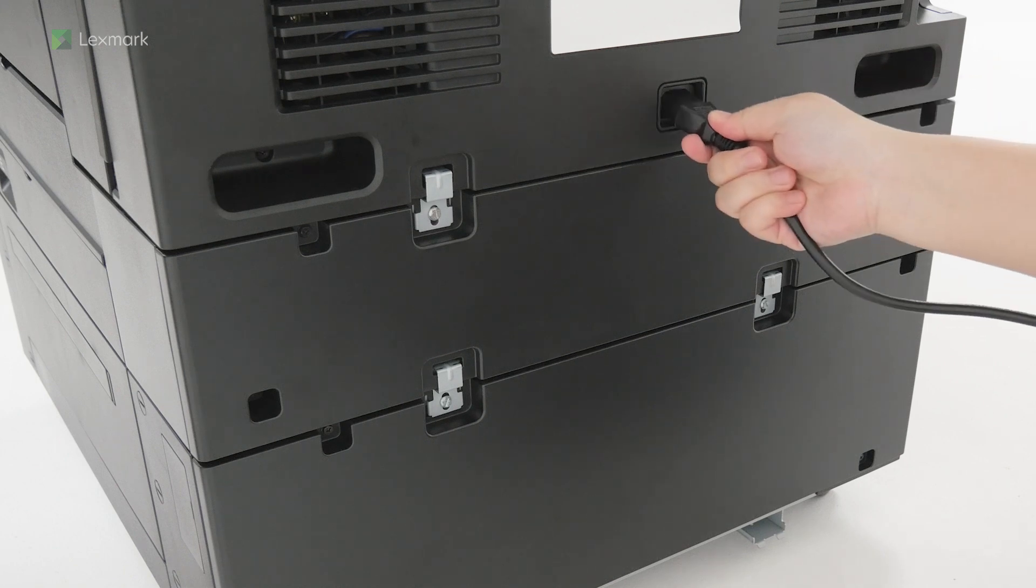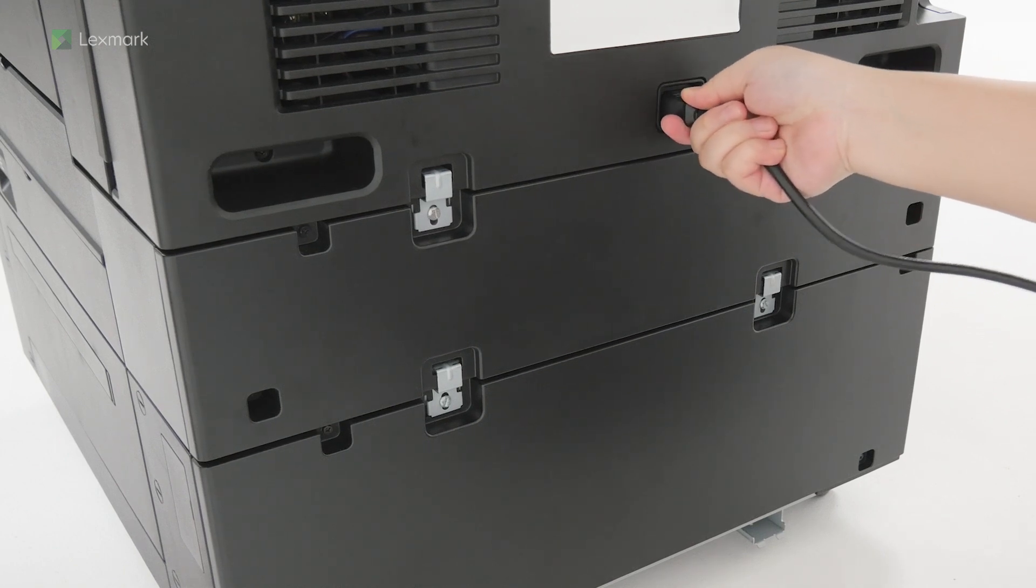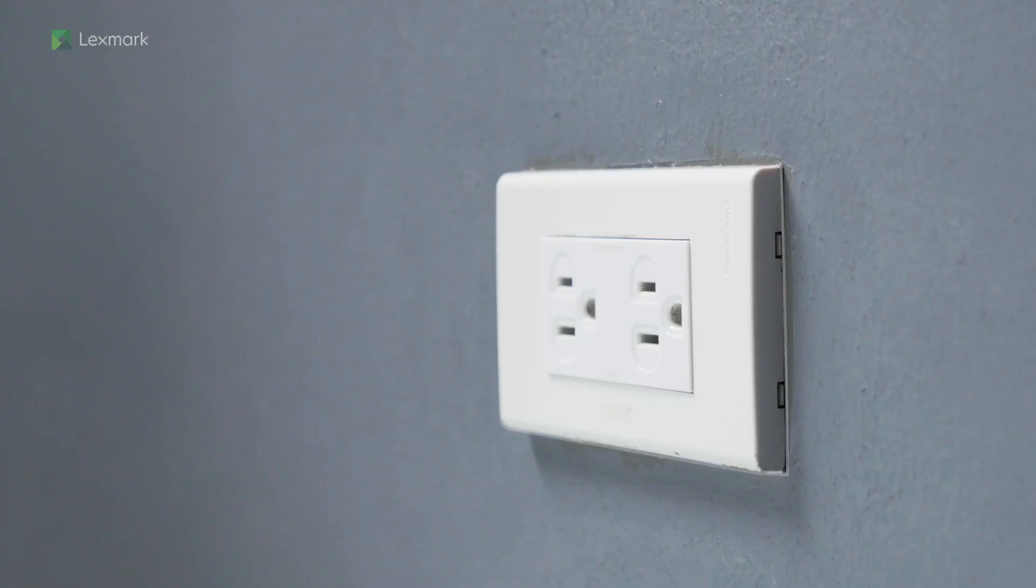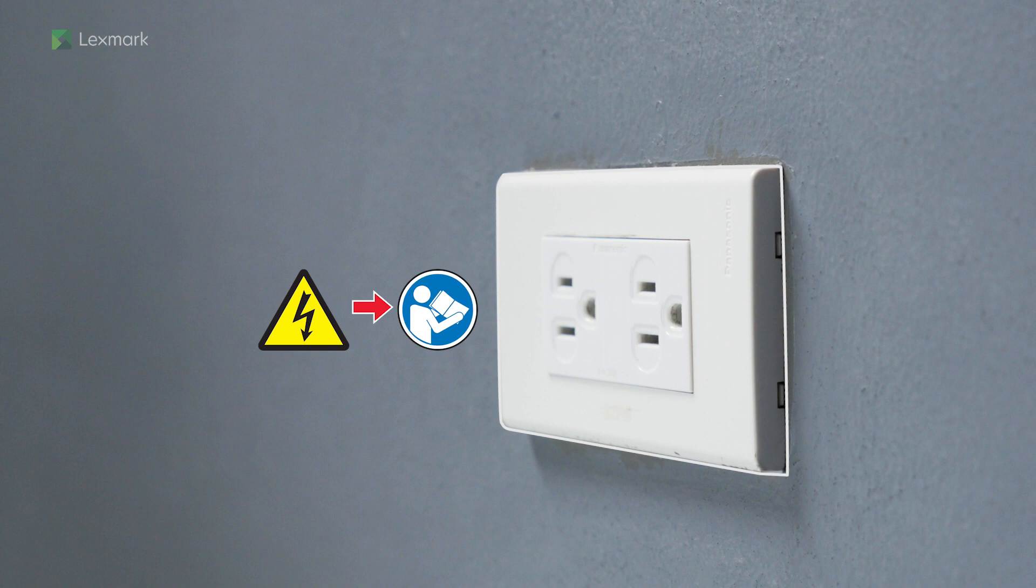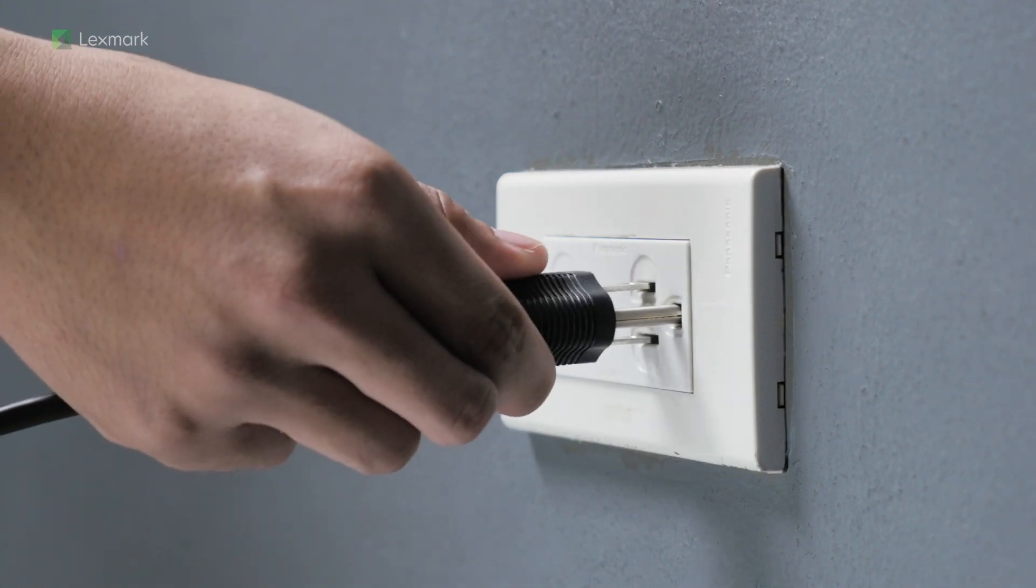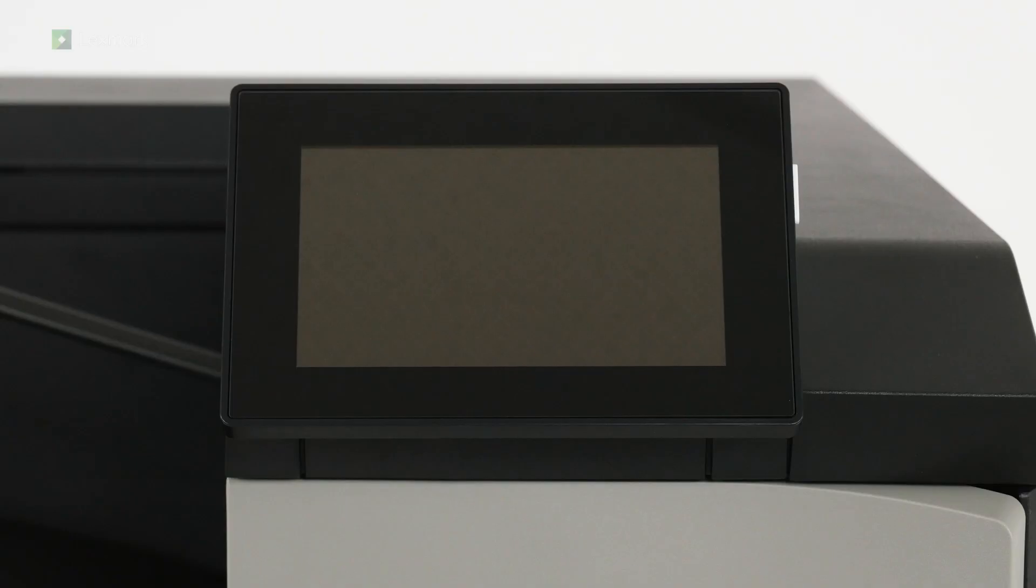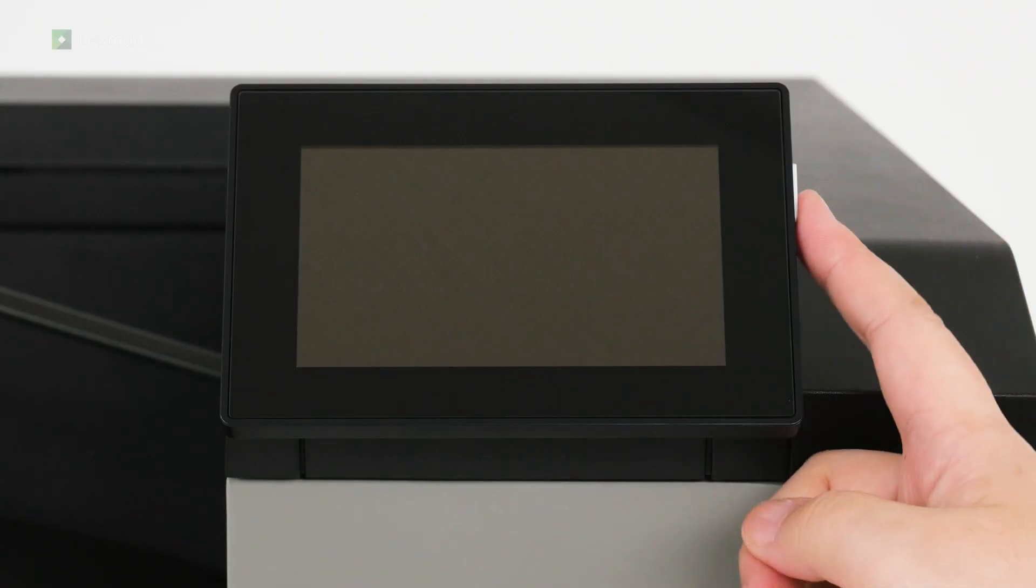Connect one end of the power cord to the printer. To avoid the risk of fire or electrical shock, connect the other end of the power cord to an appropriately rated and properly grounded electrical outlet. Turn on the printer.